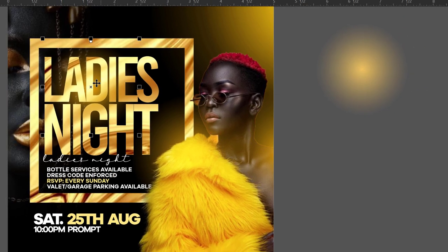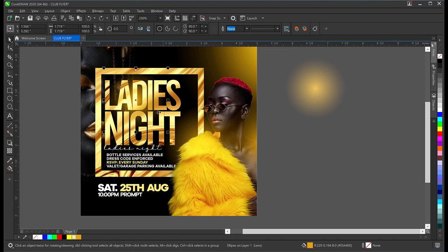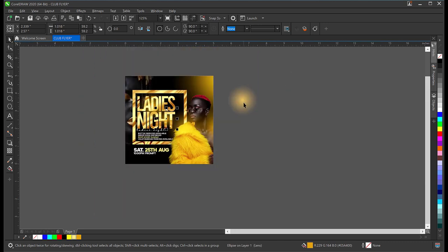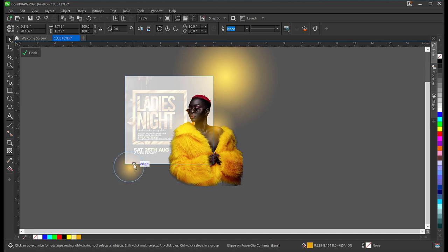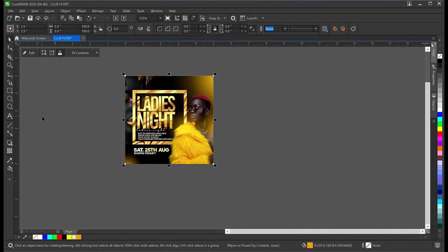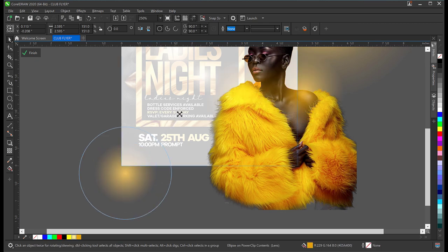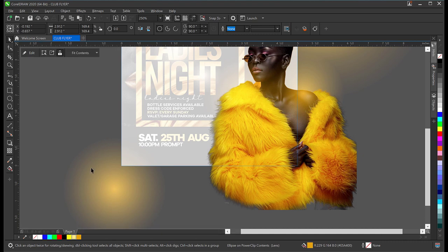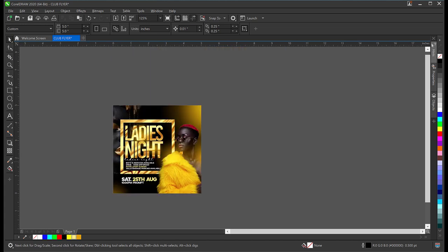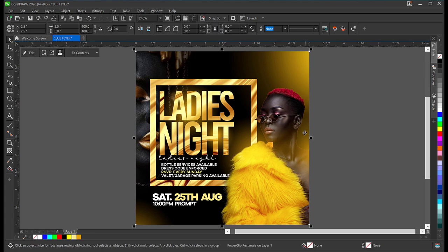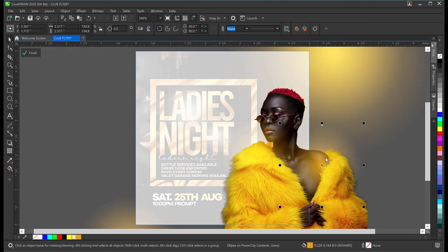I'll make another copy and bring this here, reducing the size. I'll take one of the earlier lighting copies, cut it with Ctrl+X, double-click inside the container, and paste with Ctrl+V to place it inside. I'll make it bigger, dragging it down, and click Finish — you have a light emanating from this region of the design. I'll press F4 to zoom out and make a final adjustment, moving the lighting a bit further from the image.